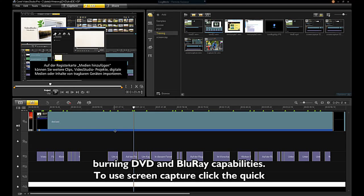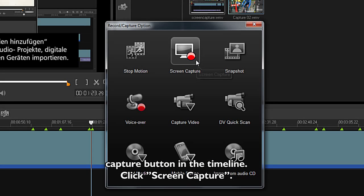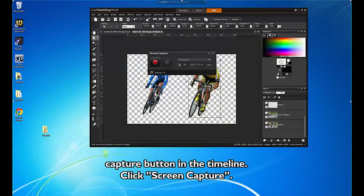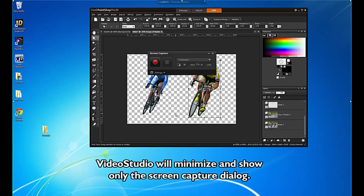To use screen capture, click the Quick Capture button in the timeline. Click Screen Capture. VideoStudio will minimize and show only the screen capture dialog.